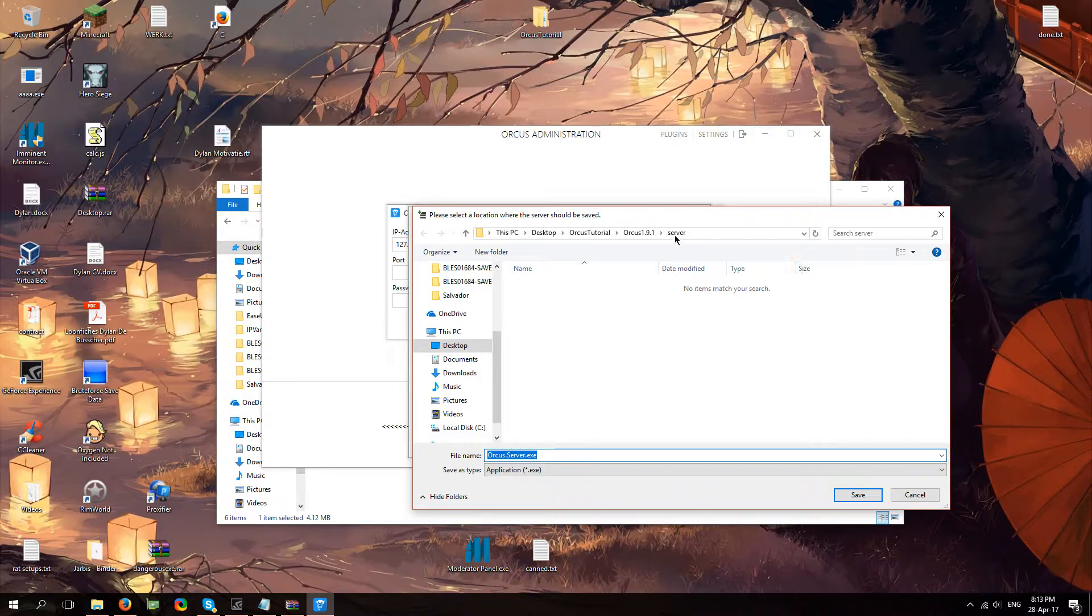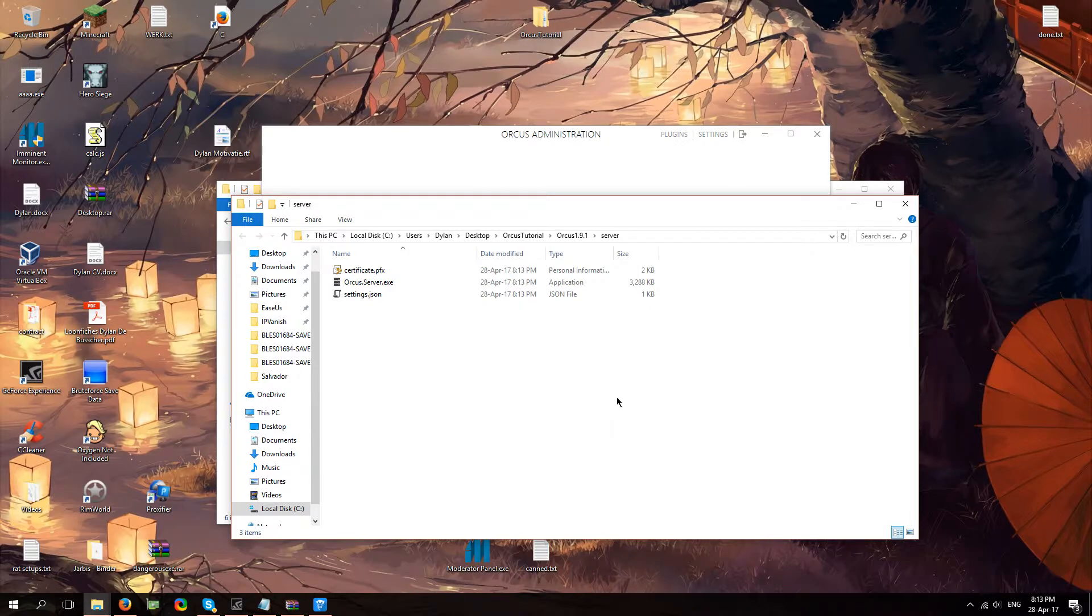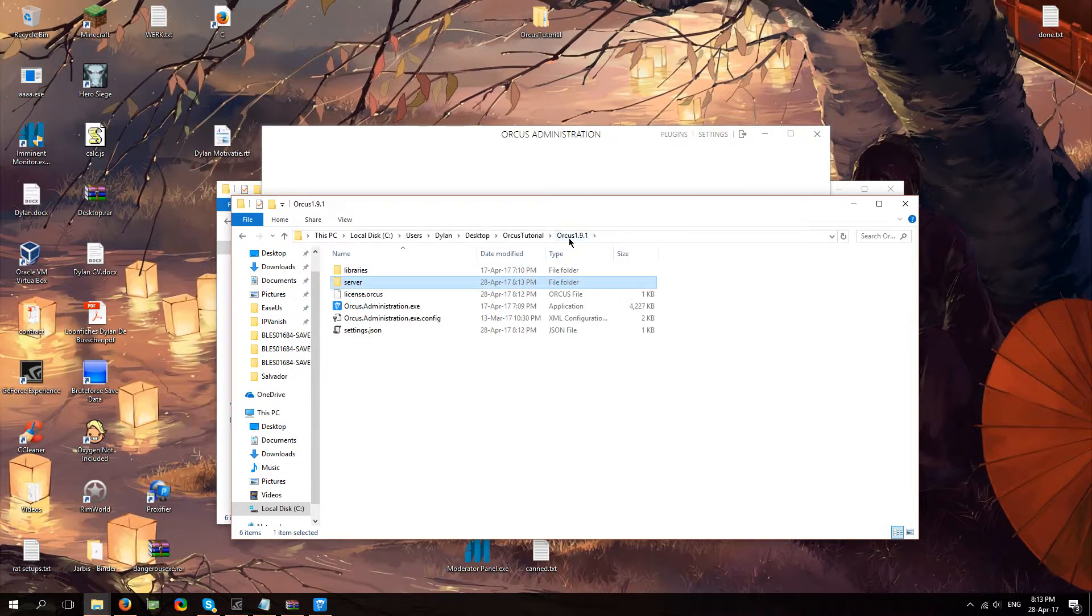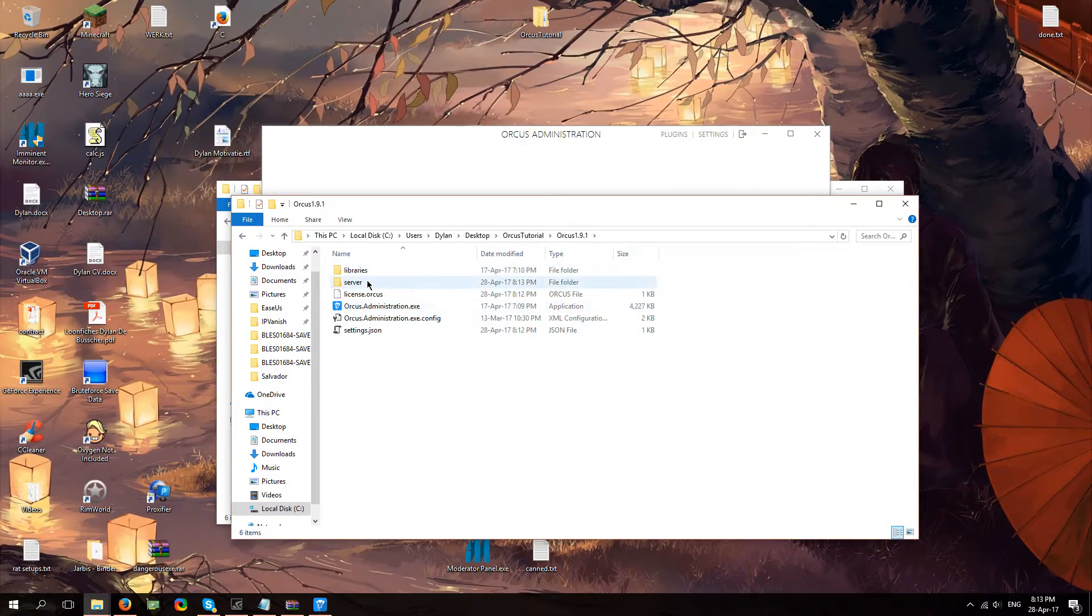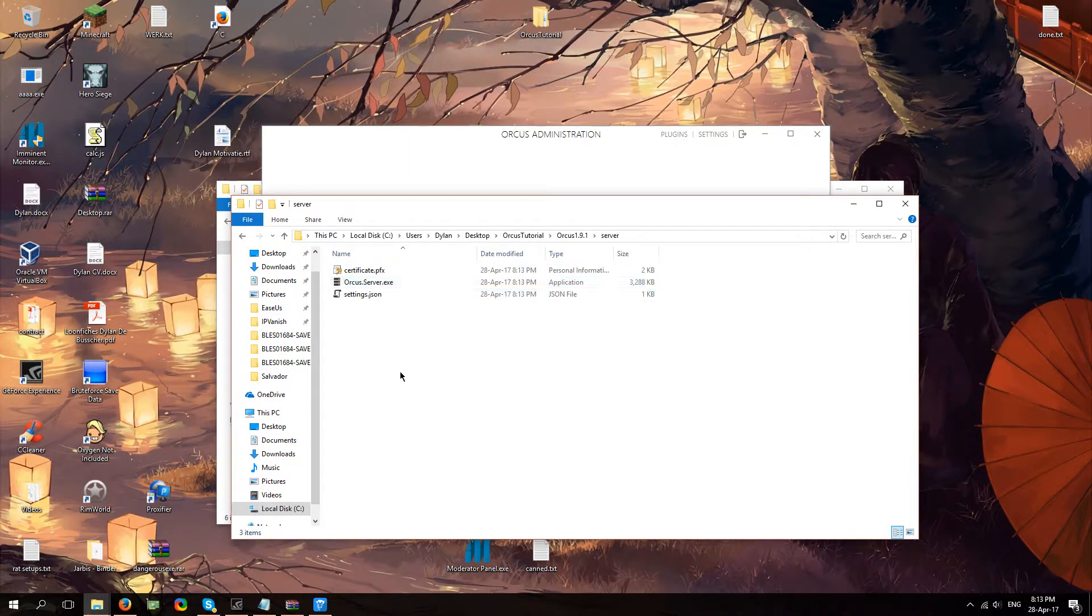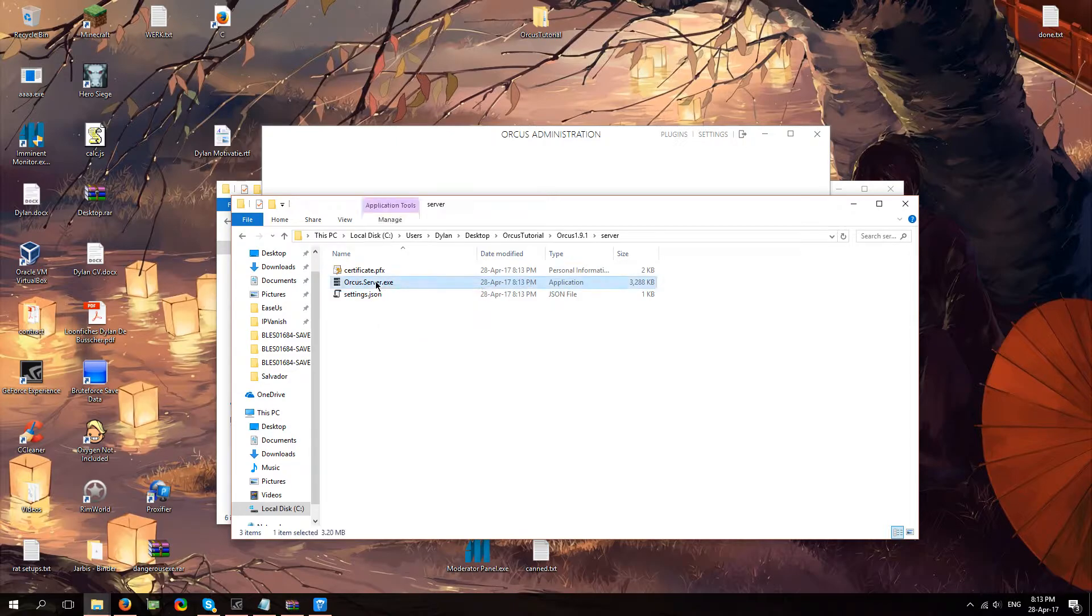Not really much point to changing the build location so just click save. There you go. Now if you go to your Orcus main folder, you'll see that you now have a server. You're going to click on that and it has orcusserver.exe. You're going to go ahead and run that.